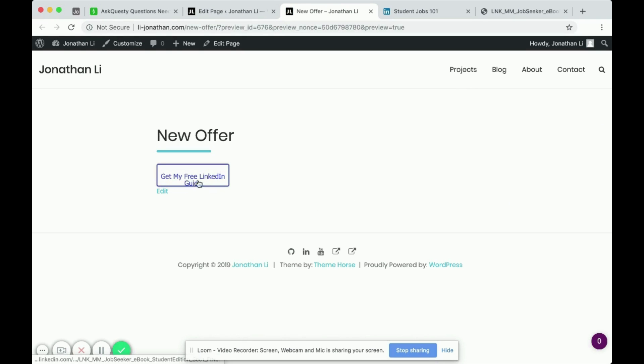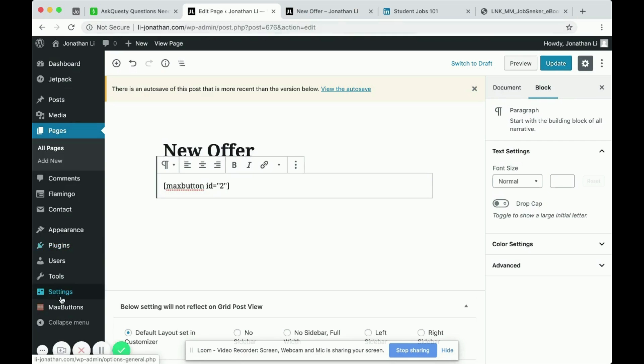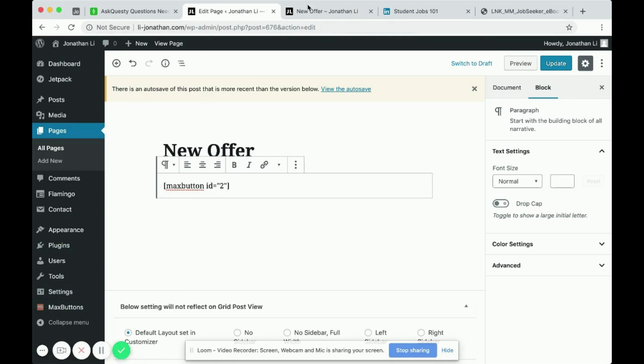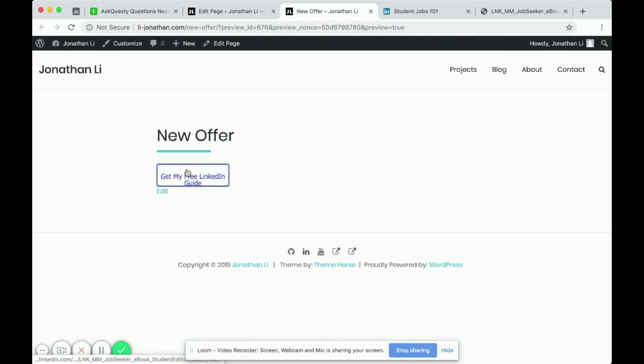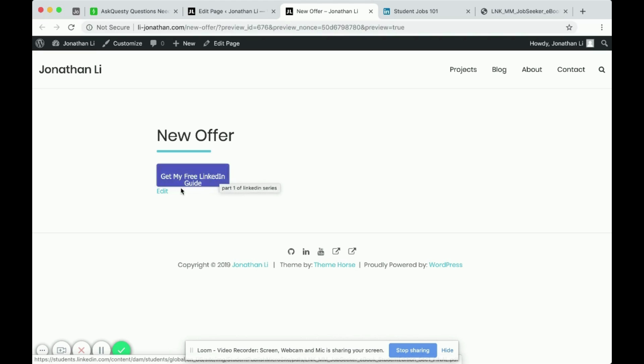And here it says, get my free LinkedIn guide. Over here, you see the text is kind of overflowing a bit. You can within the max buttons plugin, you may want to change the size of the button so that it doesn't look as ugly as this, or you may want to lessen the number of words.